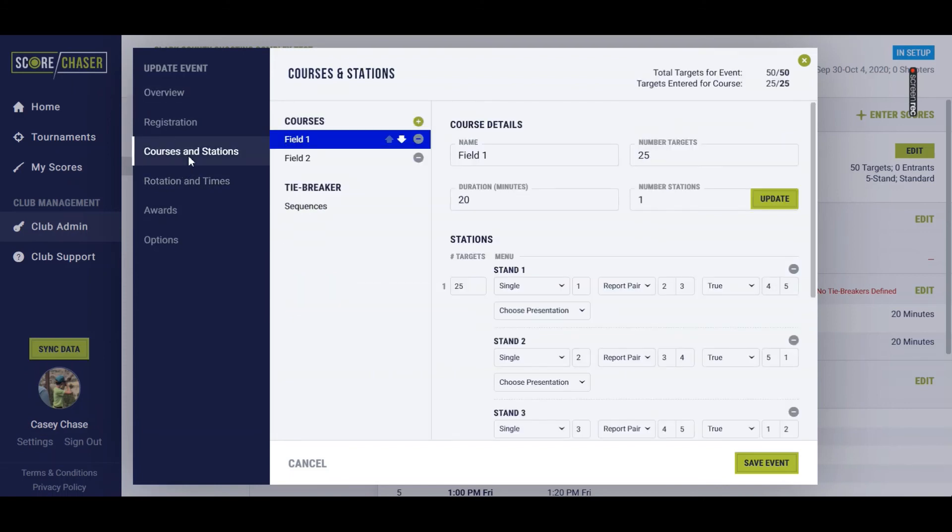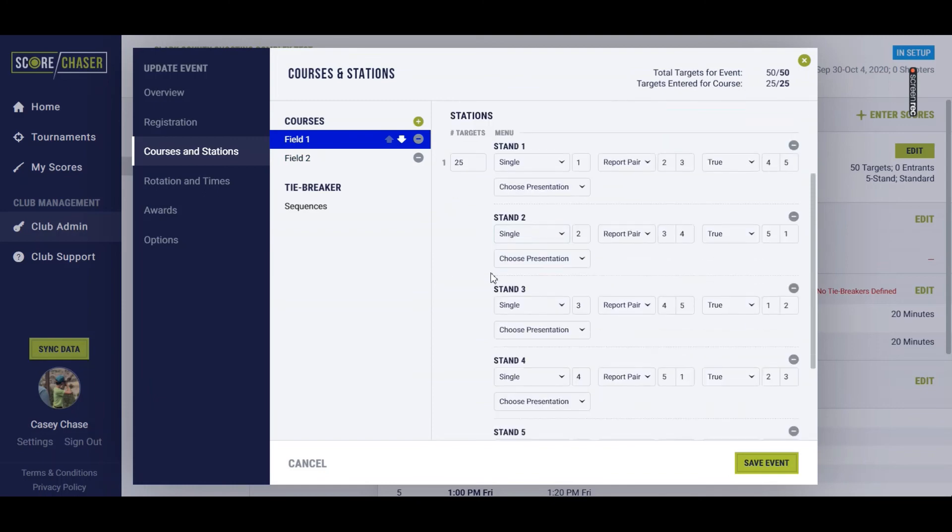We'll go to Courses and Stations. Field one, I want them to shoot 25 targets on one field. And it knows that stand one, I've defined a single here, and then a report pair, and then a true pair.